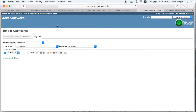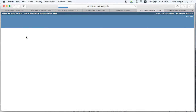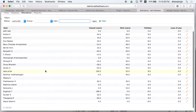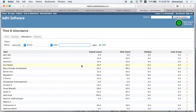When you click on the attendance module, as a TA admin you will be able to see all the leave summary information for all the employees in your organization. We have defined certain leaves in the system like casual leave, sick leave, holiday, and so on.